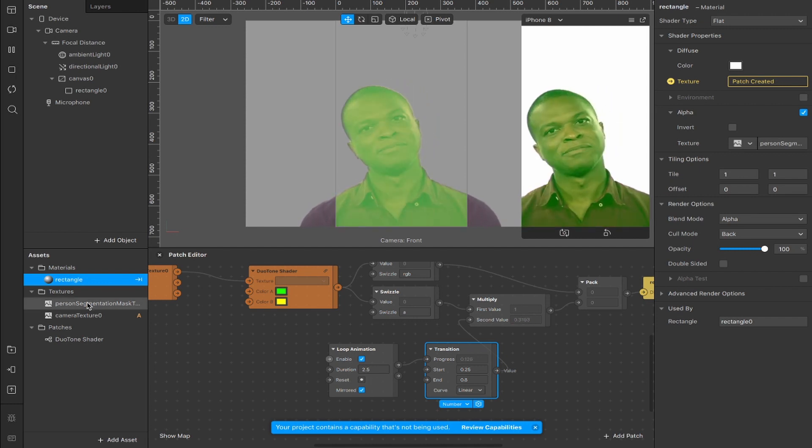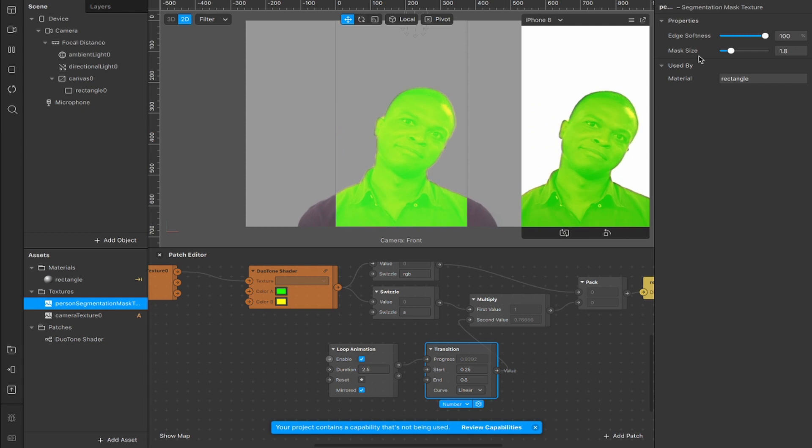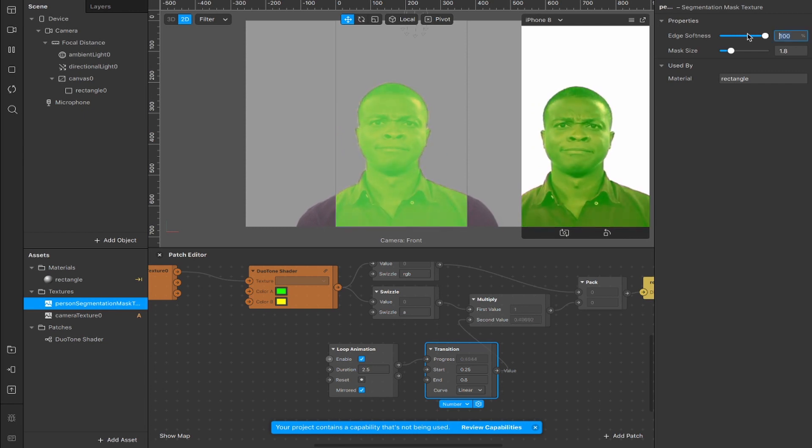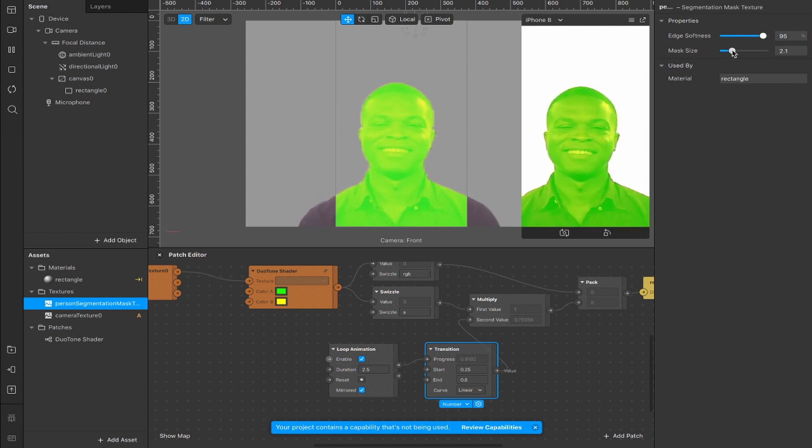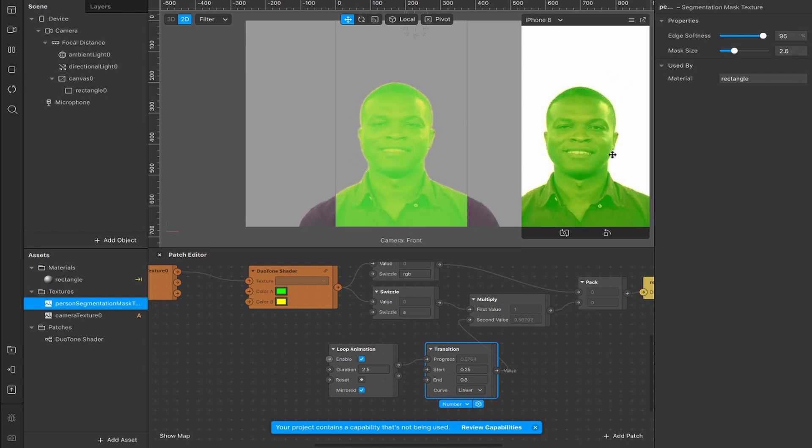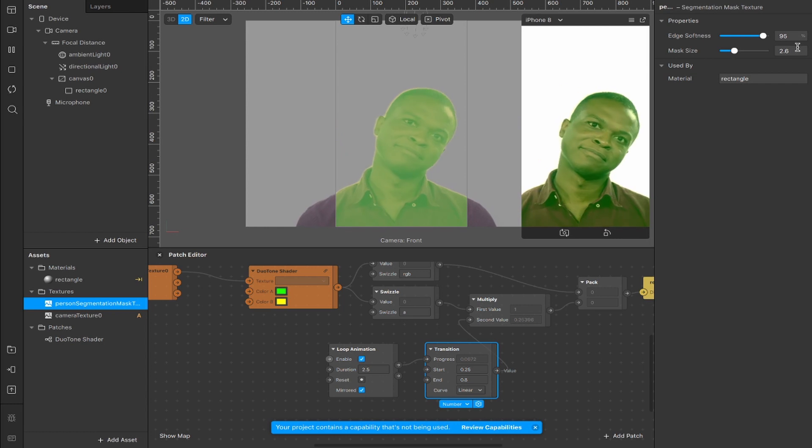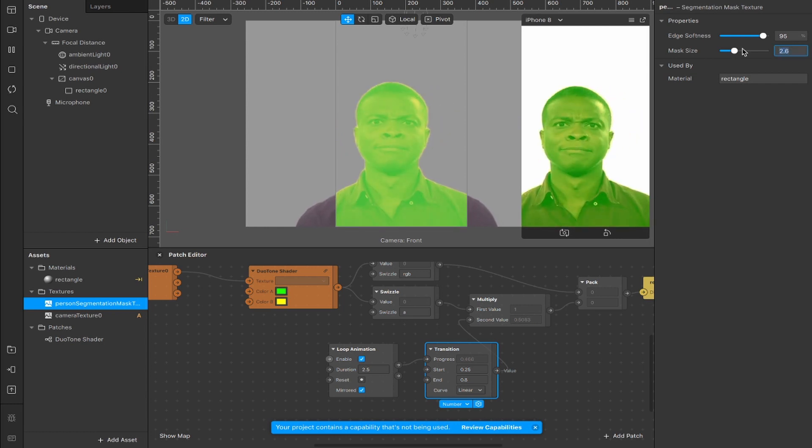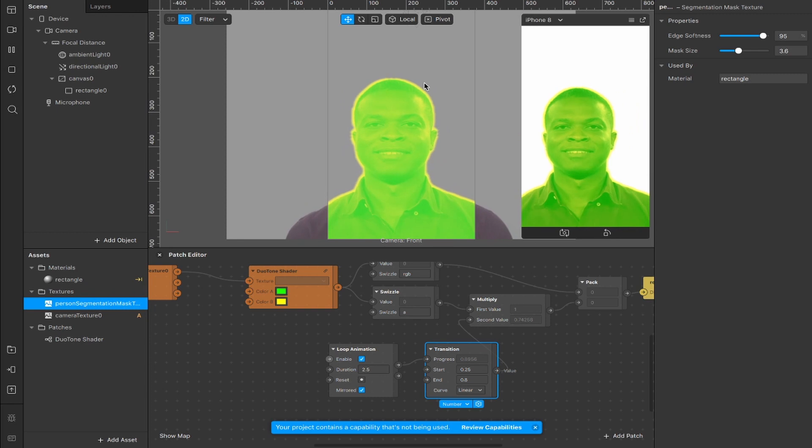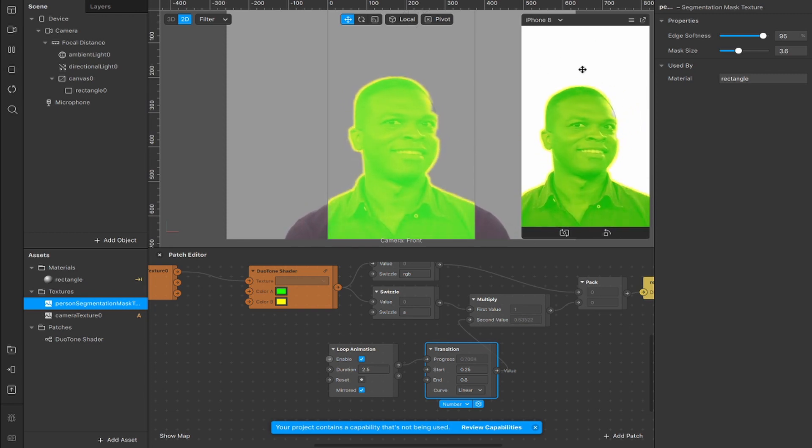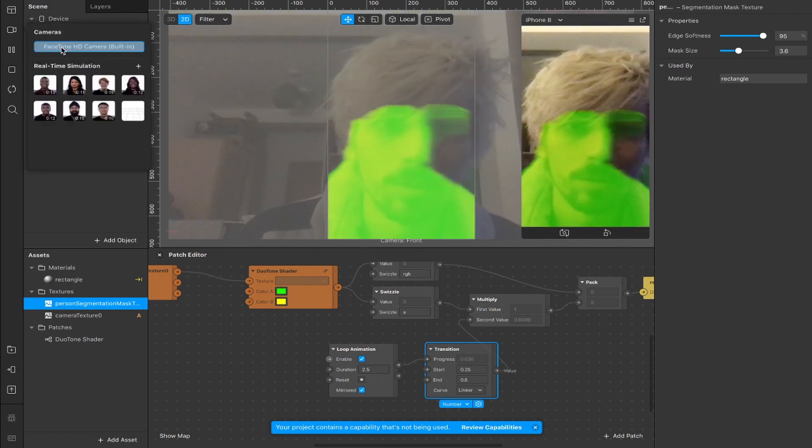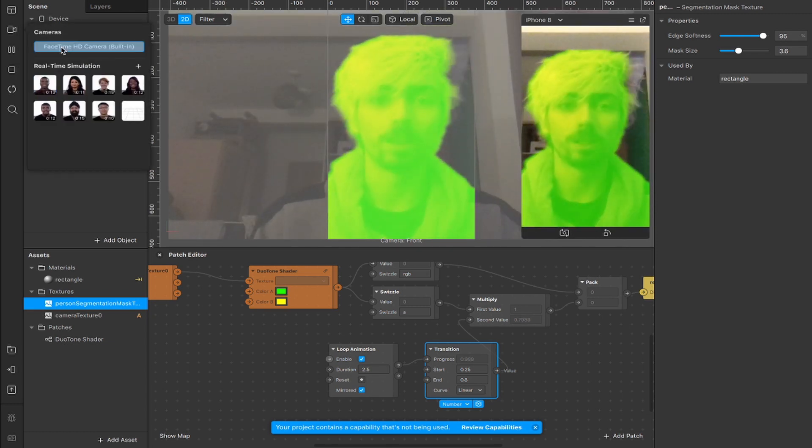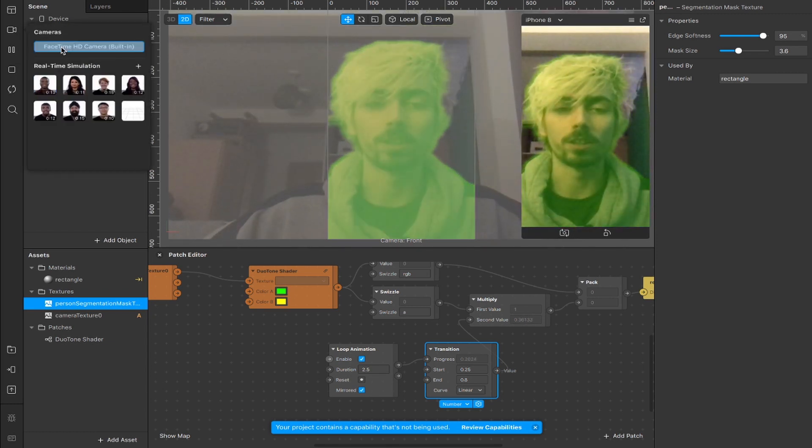The final thing I'm going to do now is go into person segmentation mask. Reduce the edge softness just slightly to around 95 percent and increase the mask size. Now usually I would increase it to 2.56, that's almost perfectly matched around the person, but for this effect I'm going to increase it to 3.6 to give it a slight outline beyond the person segmentation, which you can see clearly here in the preview window. I'm just going to switch over to the FaceTime camera and that should give you a better sense of what the effect actually looks like.